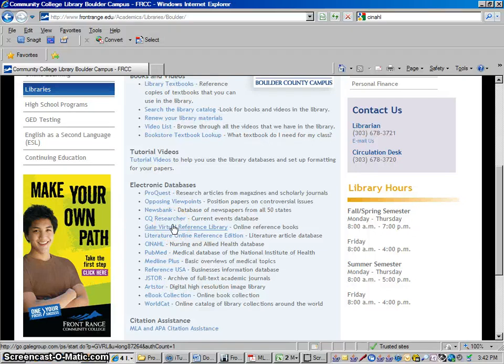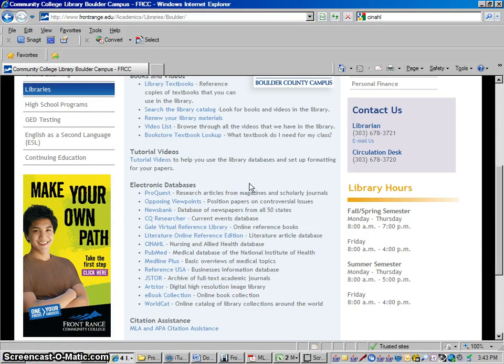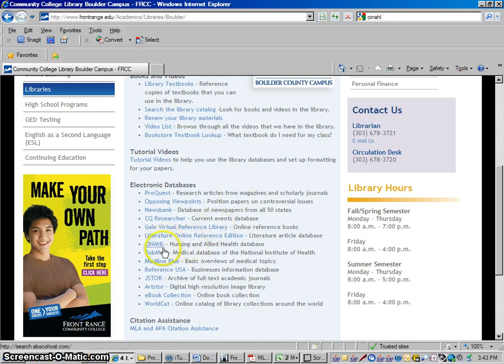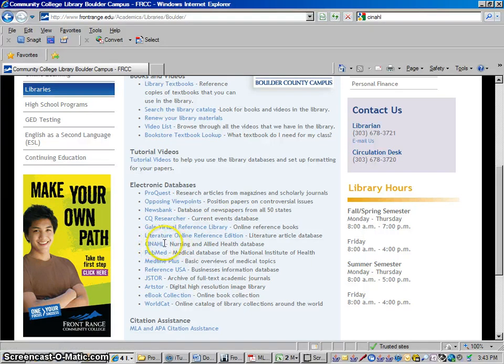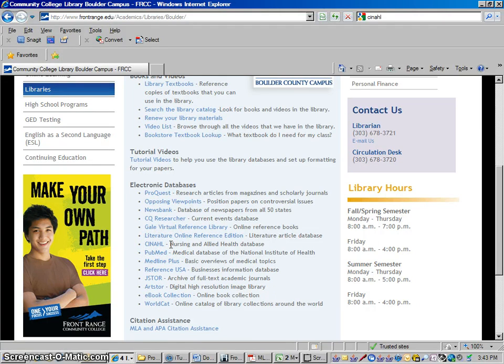Hello everyone, this is Jeff Wall from Front Range Community College Library, and today we're going to talk about how to use CINAHL. CINAHL, which is located in our electronic databases list, is a database that specifically looks in professionally published nursing and medical journals, generally speaking nursing journals, for articles that you can use for your papers.